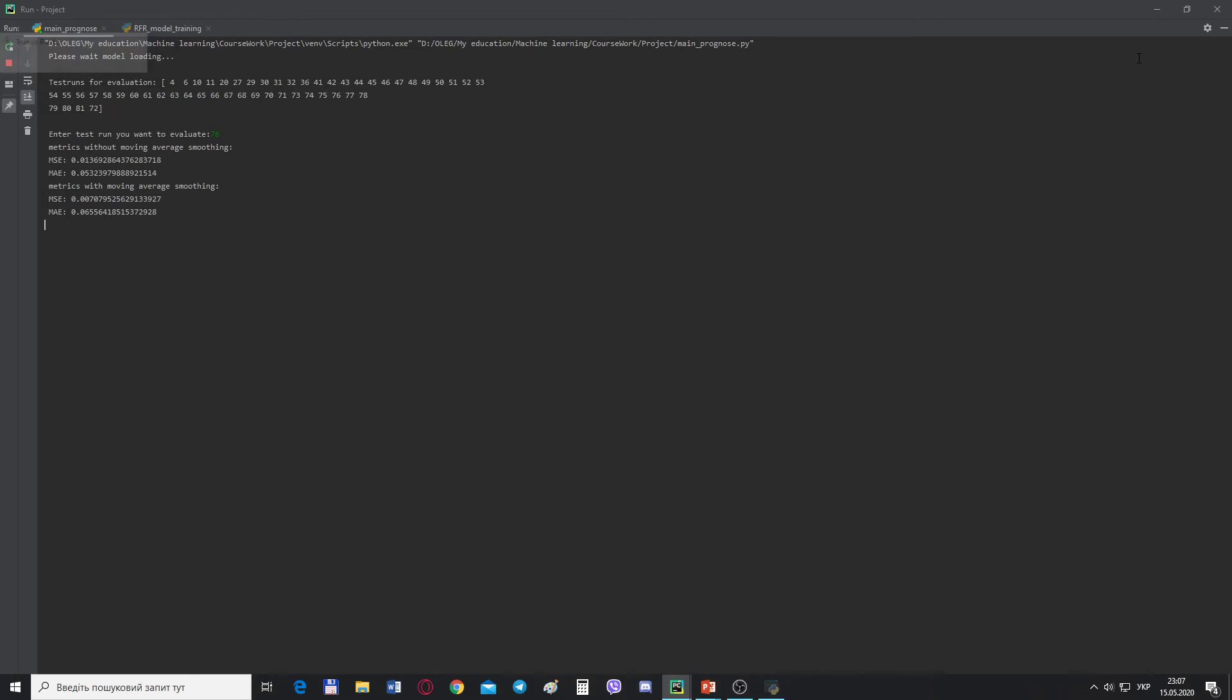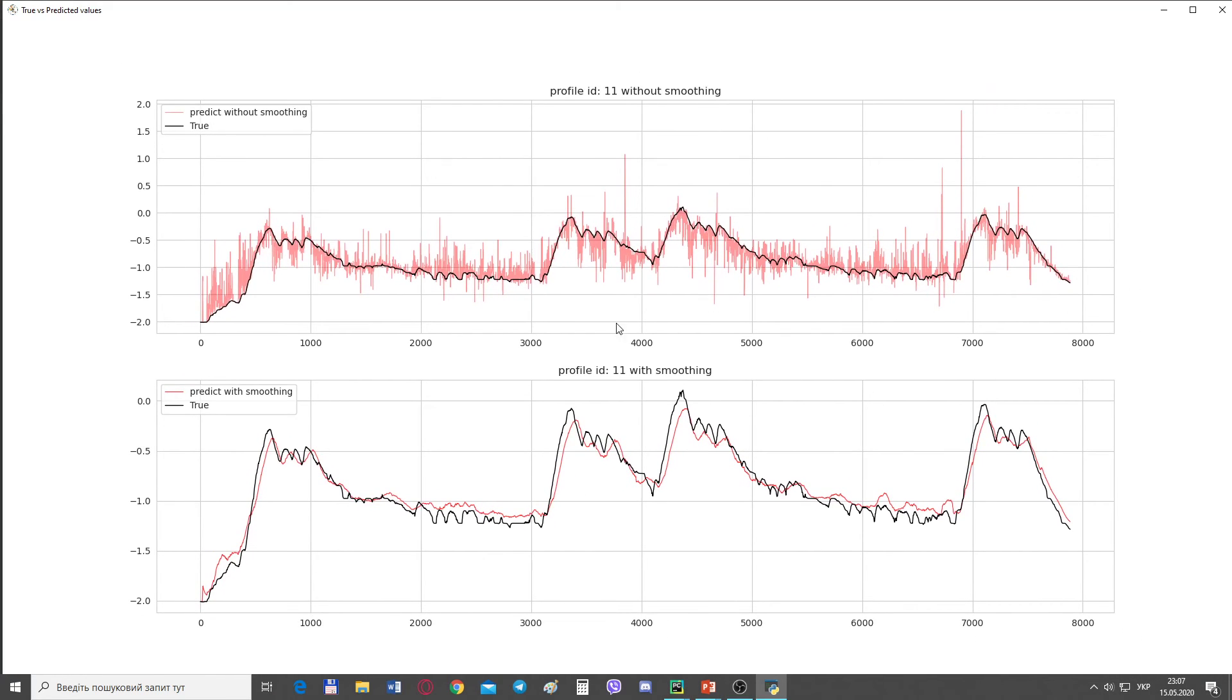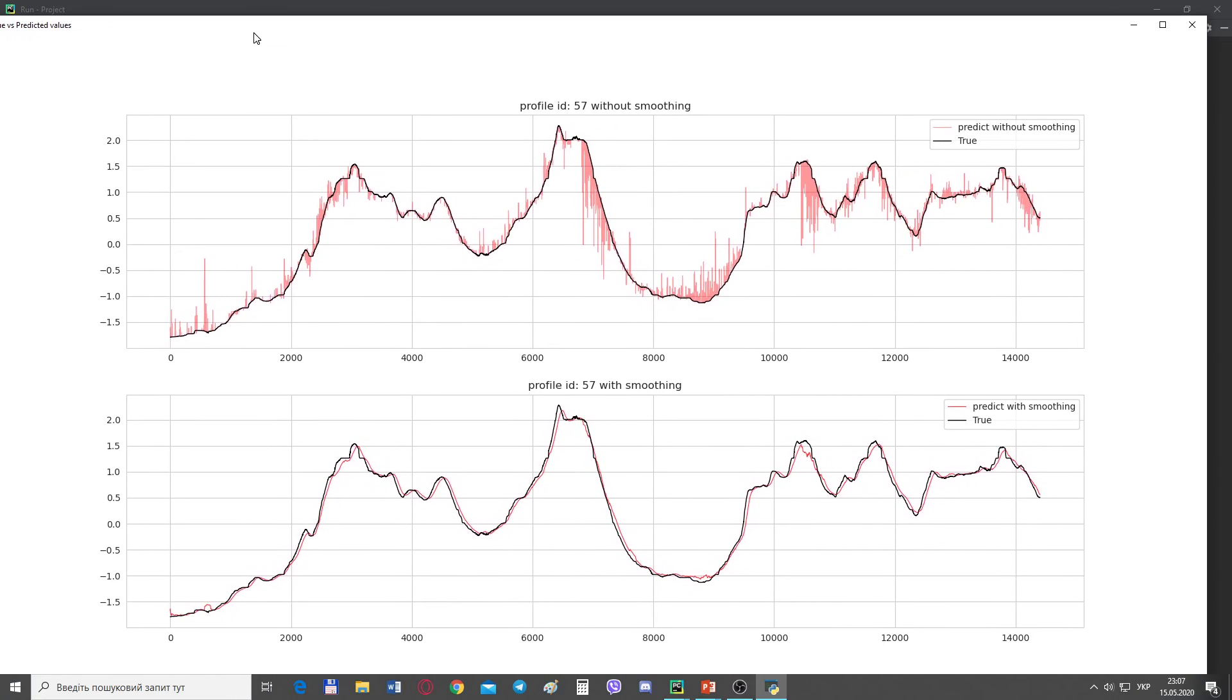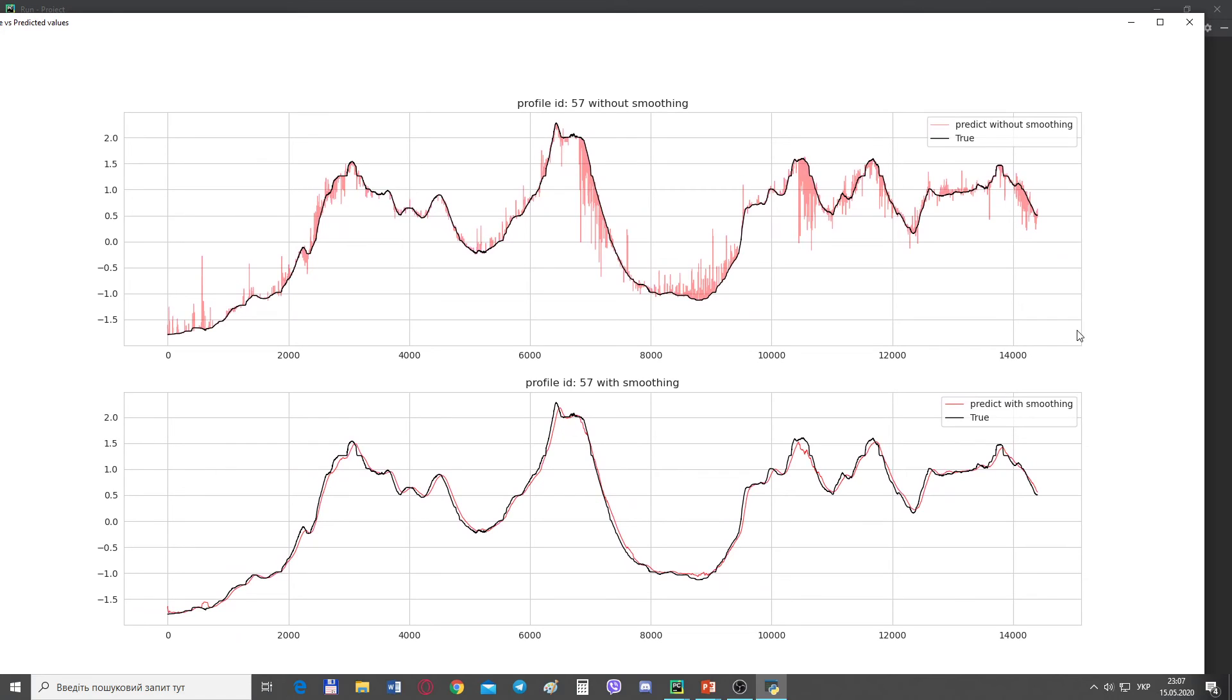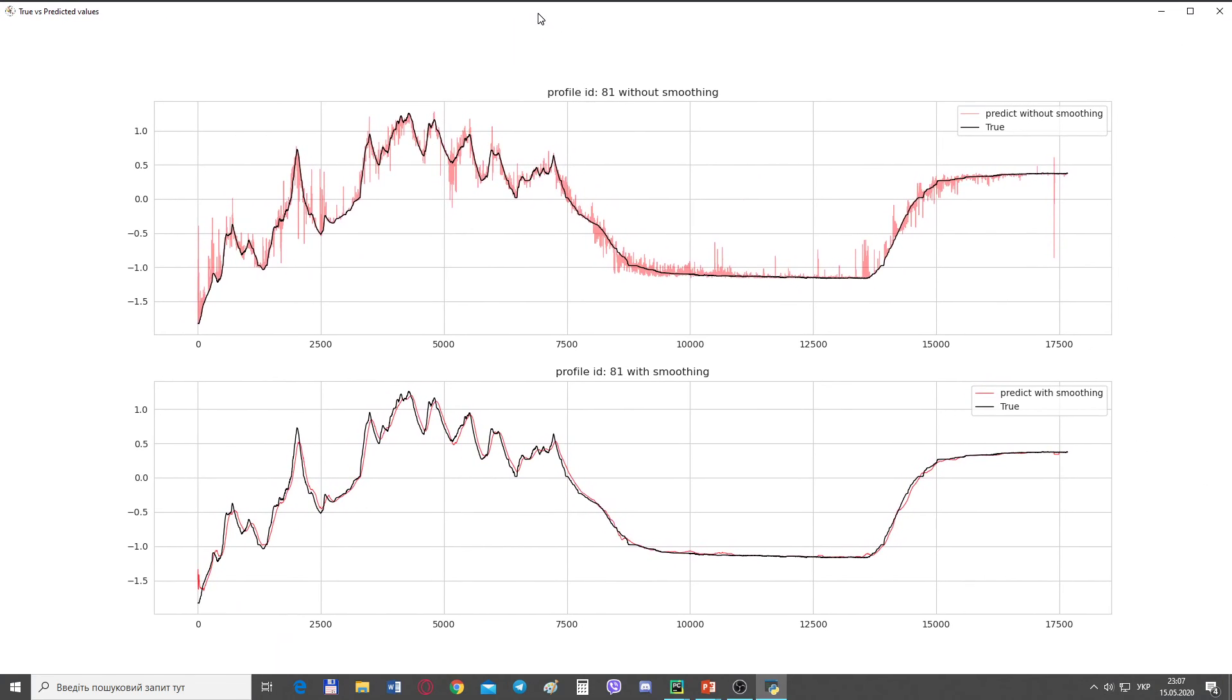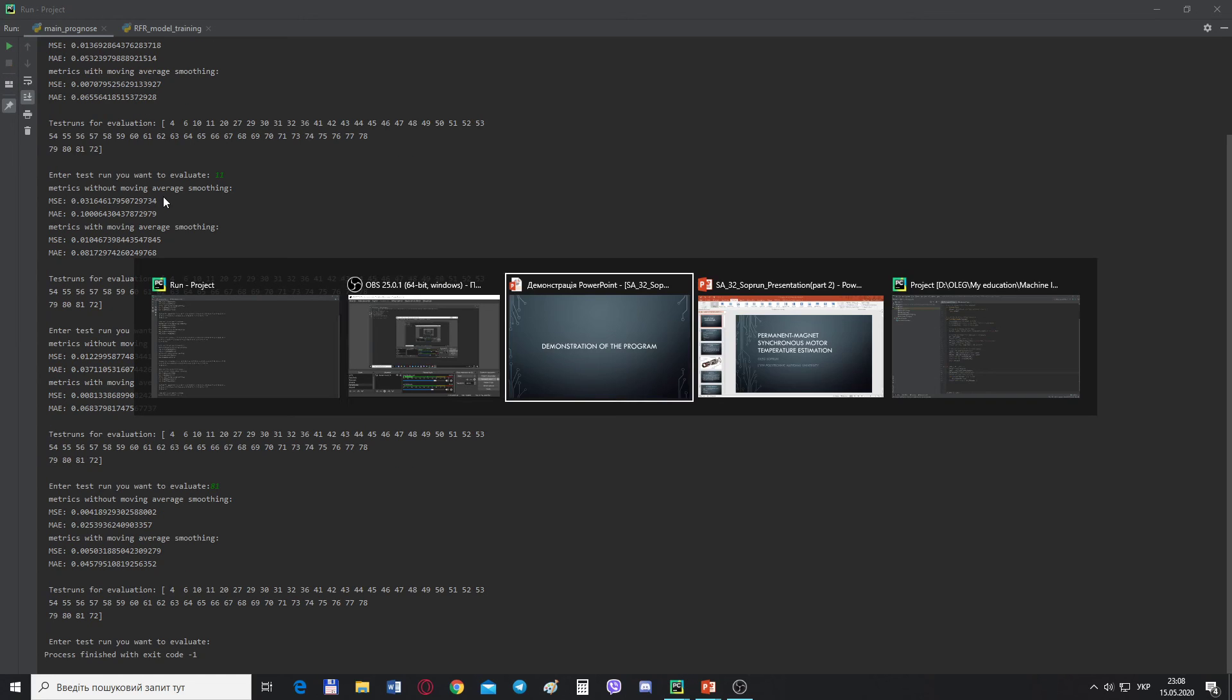Okay, now let's watch another random test run. Let's choose 11. Here we can see the 11 test run. Now let's choose 56 or 57. We can see the 57 test run. And for the end, let's choose 81. Here we can see 81 test run, without smoothing and with smoothing. Here we can see different MSEs for these test runs. Let's stop the program and back to our presentation.